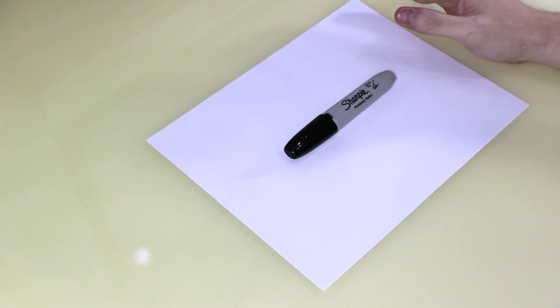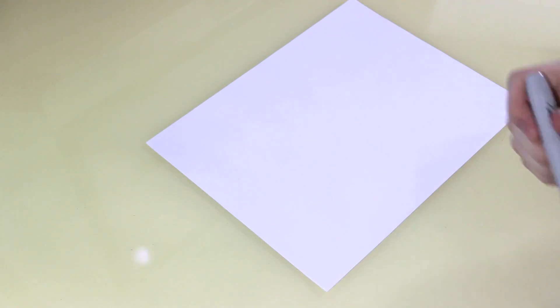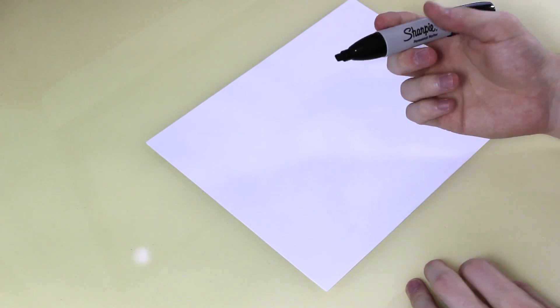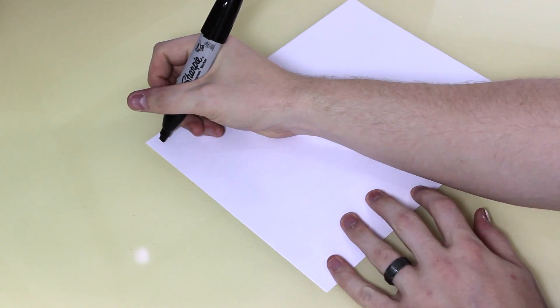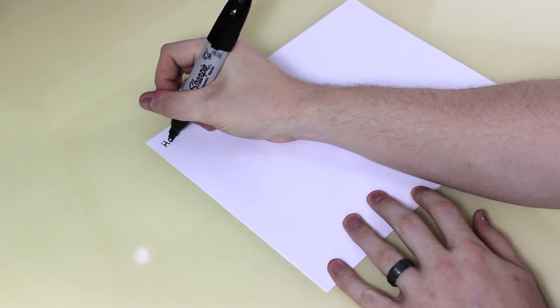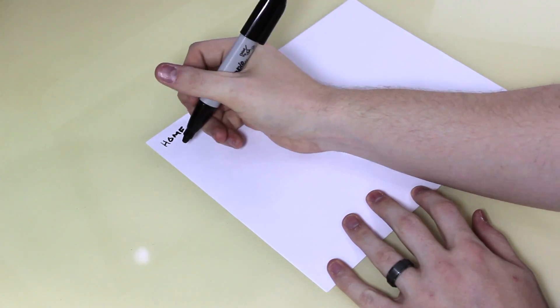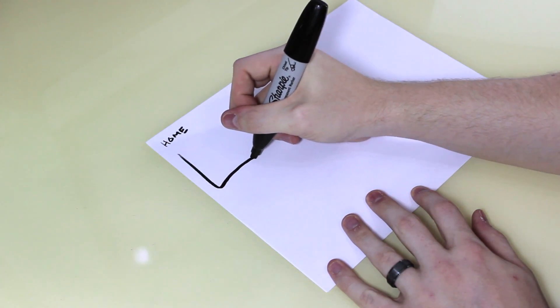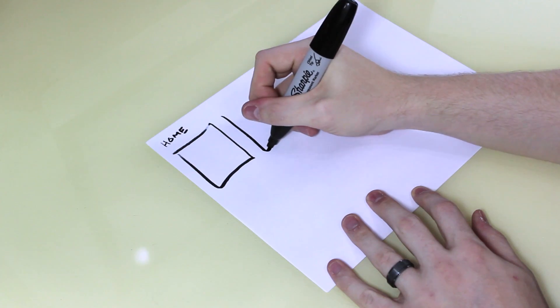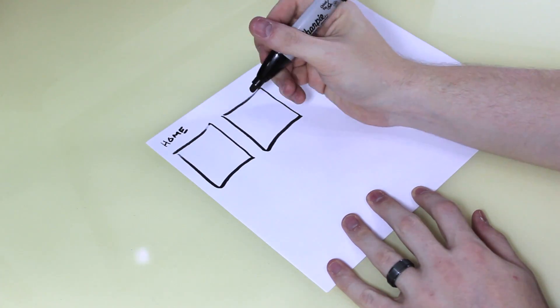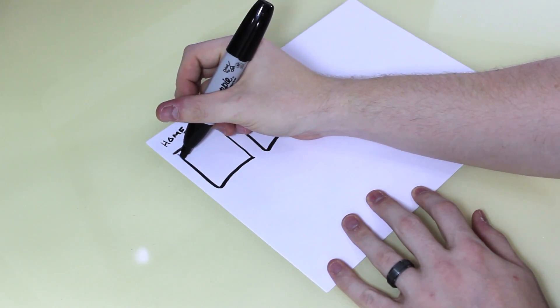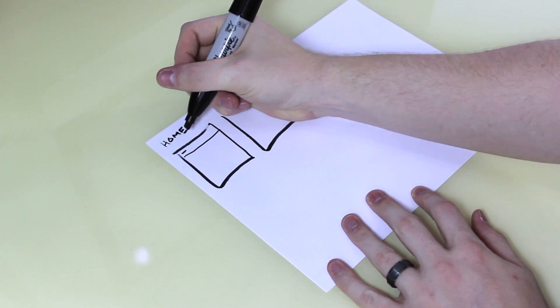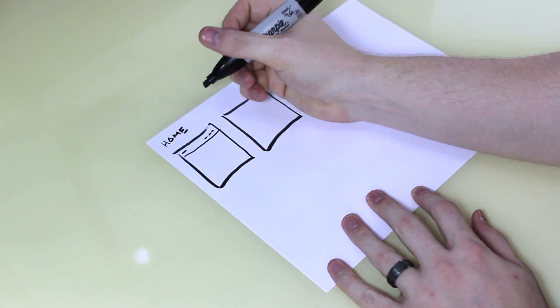So what I'm going to do is with this sharpie, nice and thick, I'm just going to write homepage and sketch out a few boxes. Let's just try to come up with an idea for how we want to lay out the design.